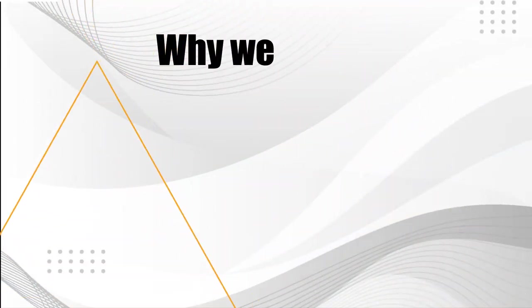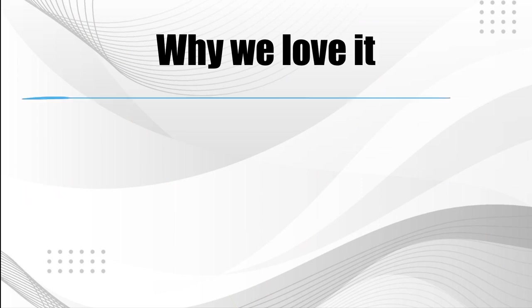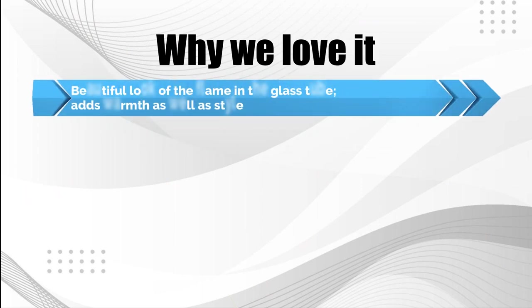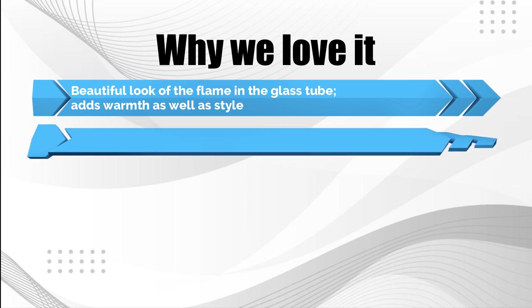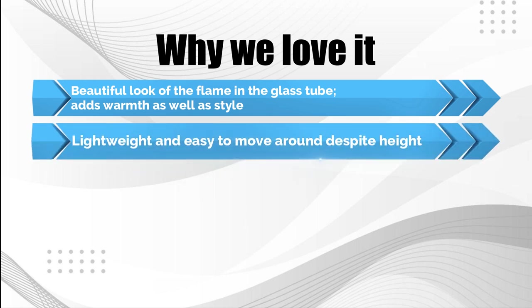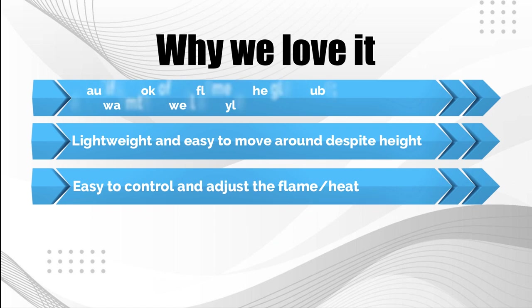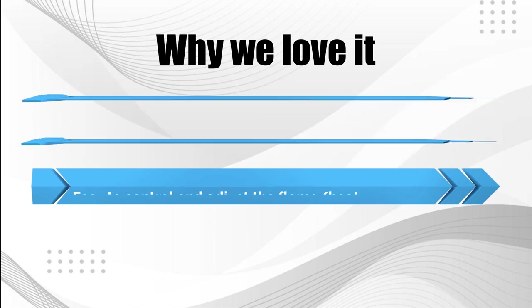Why we love it: Beautiful look of the flame in the glass tube, adds warmth as well as style. Lightweight and easy to move around despite height. Easy to control and adjust the flame slash heat.